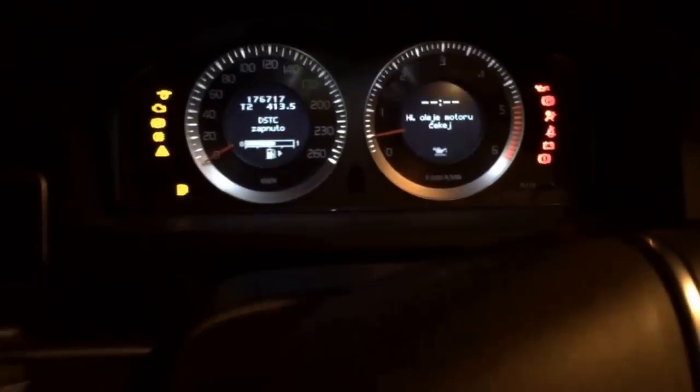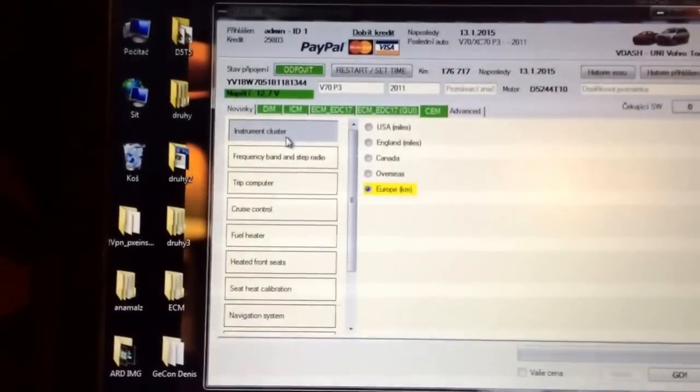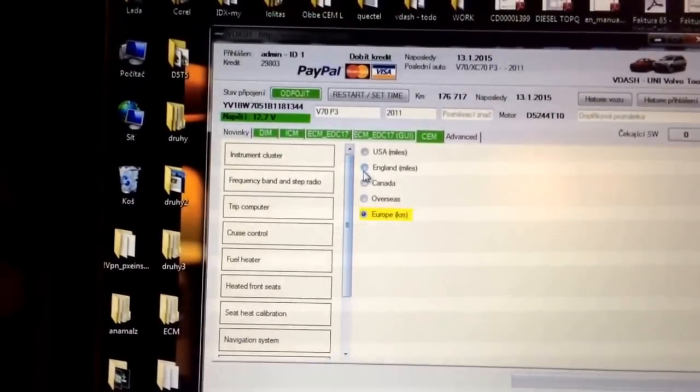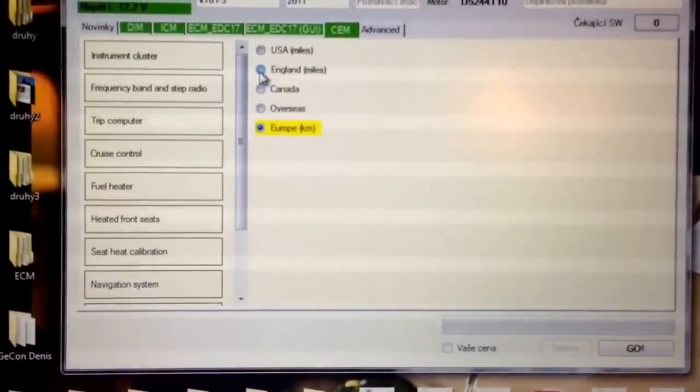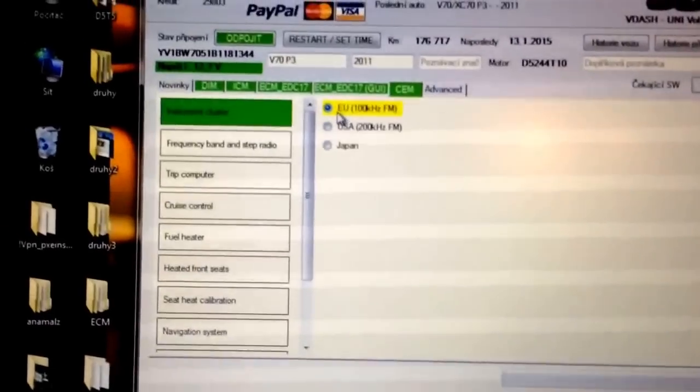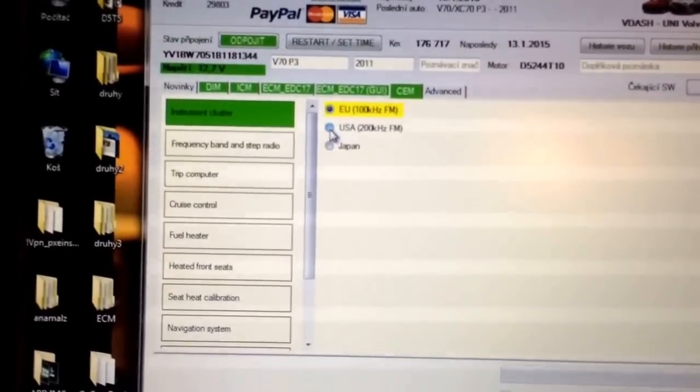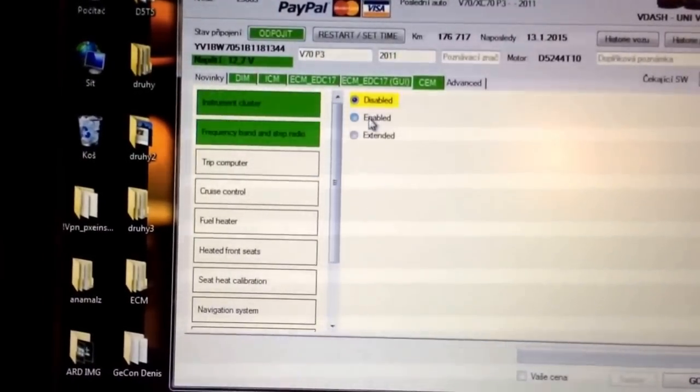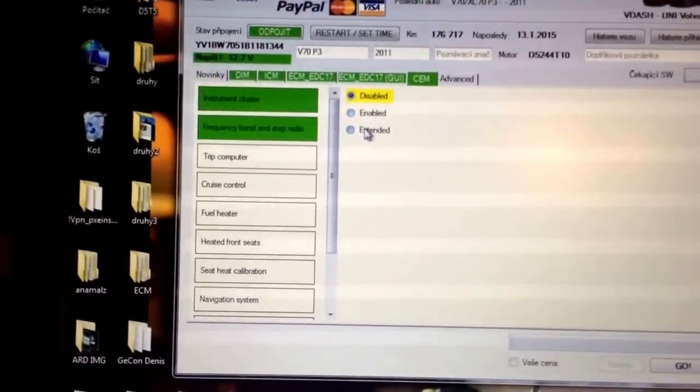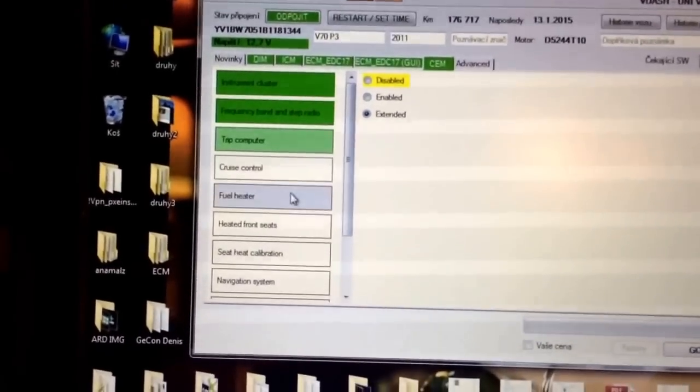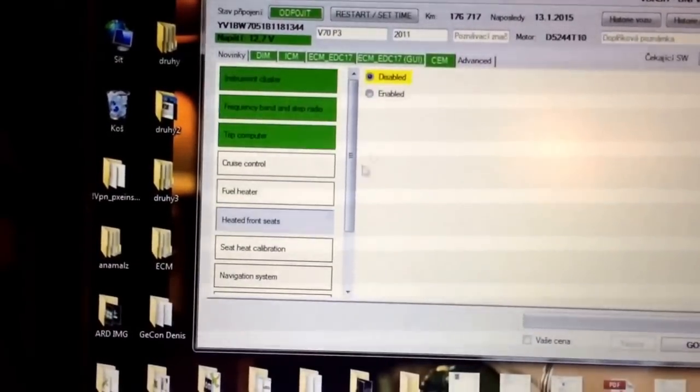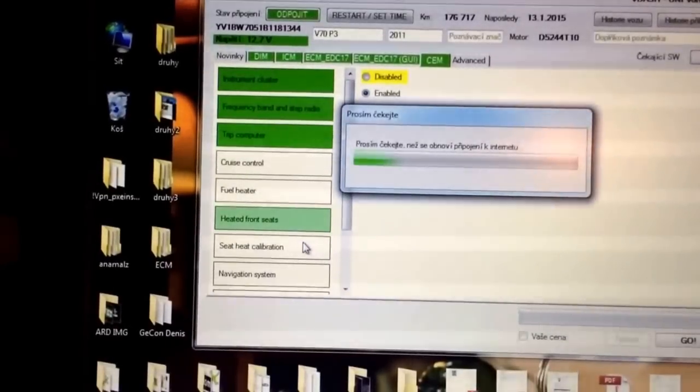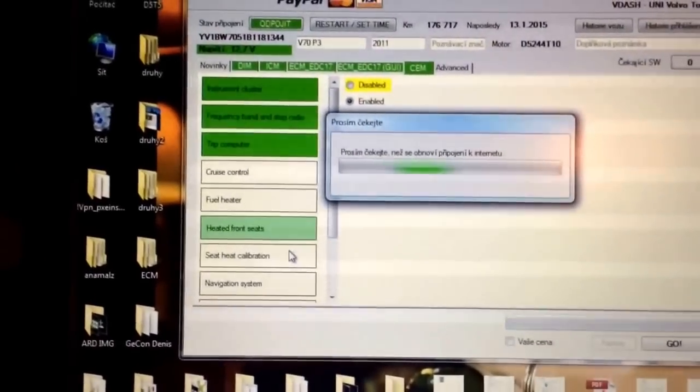We want to change odometer to miles, change radio frequencies to US standard, we want to enable or extend trip computer. We want to have heated seats, internet connection.